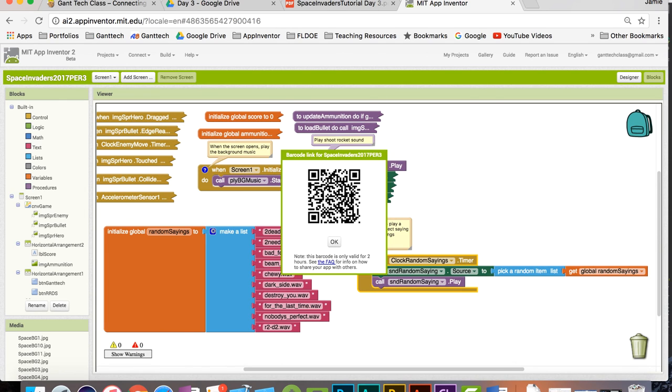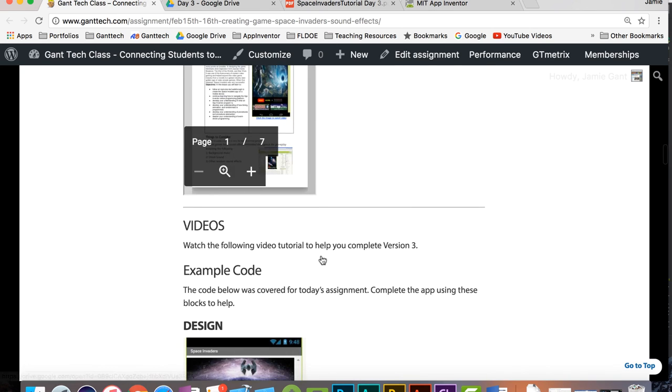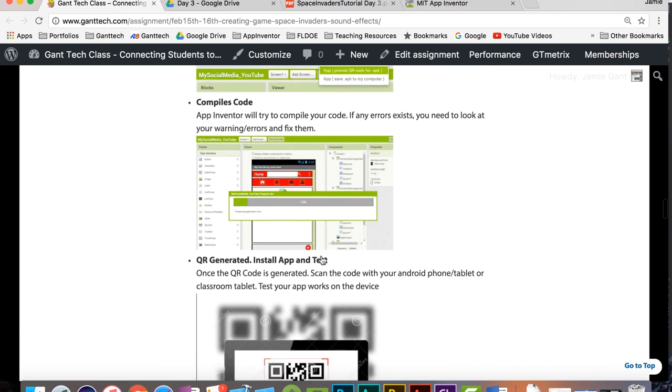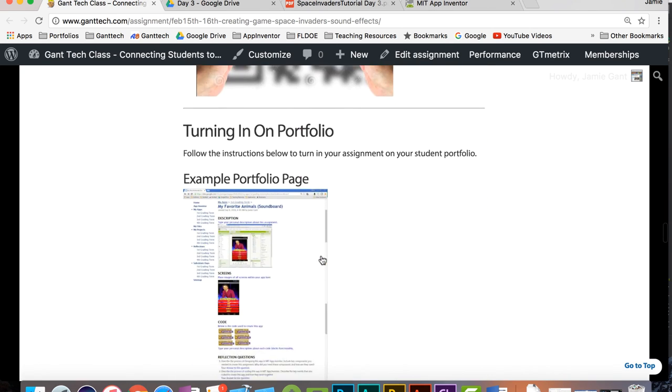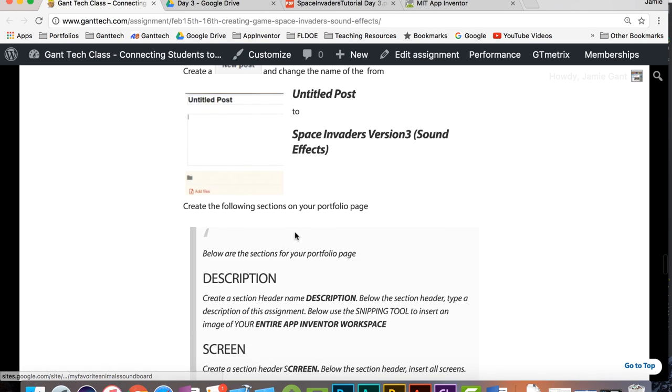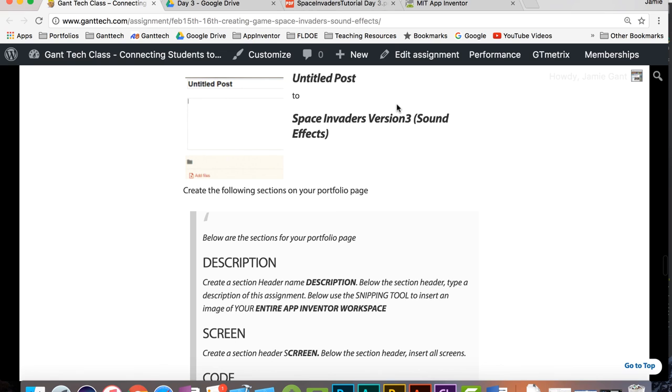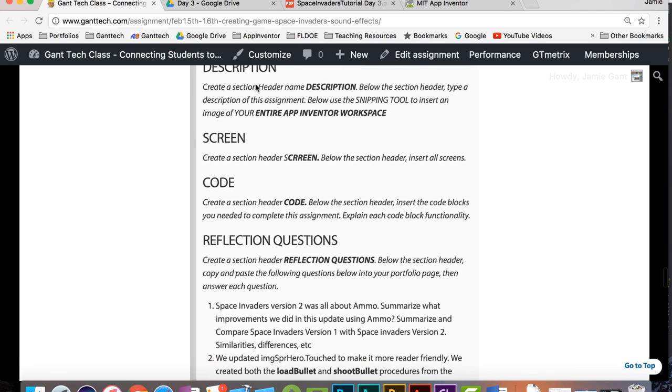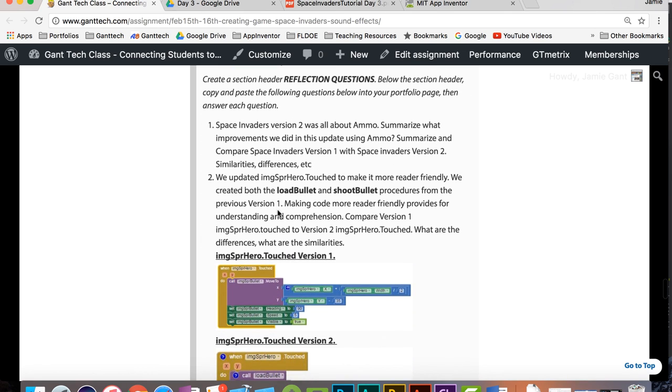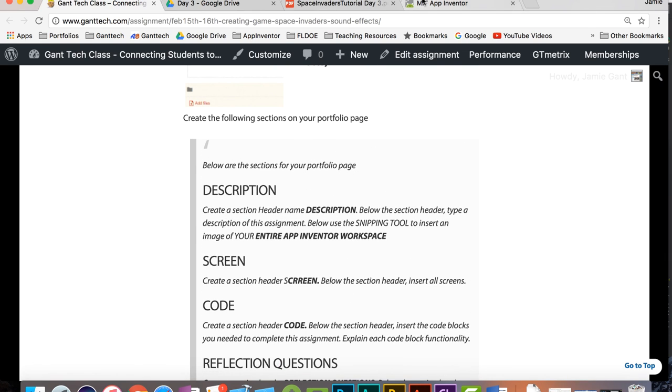Complete your app. And then remember, when you're done, you've done everything here. You still have your portfolio page. You have to build out your portfolio page that should look like this. You can see it's going to be called Space Invaders version 3 sound effects. You need your description, your screen. You need the codes. You need to explain the codes, what they actually do. Then you have your reflection questions.